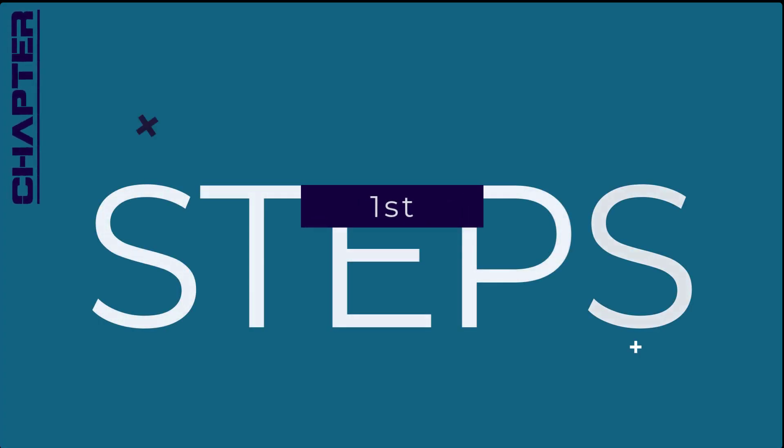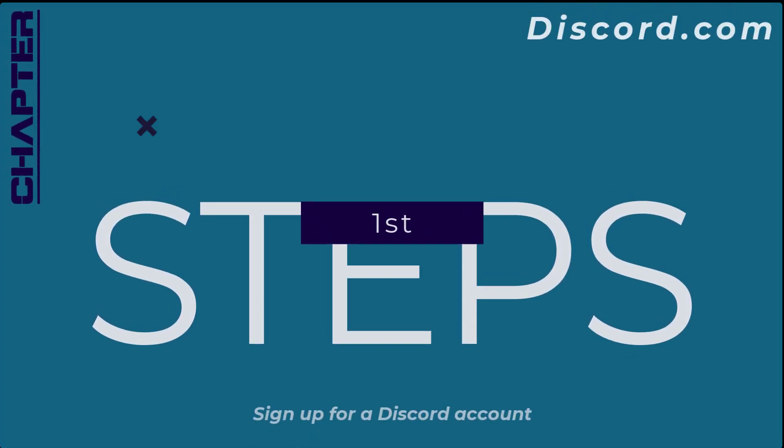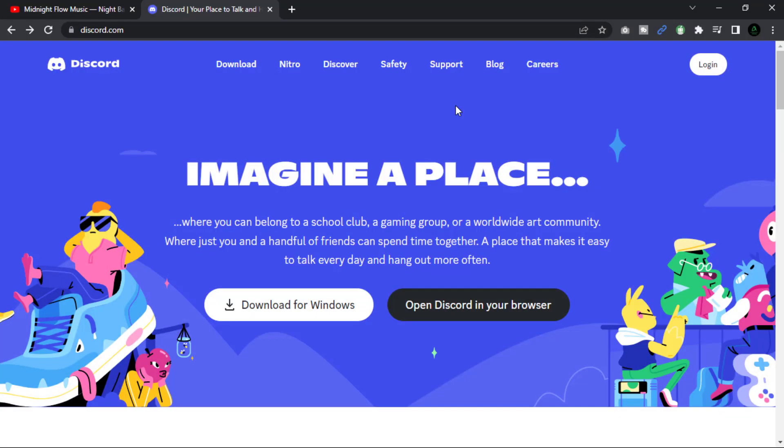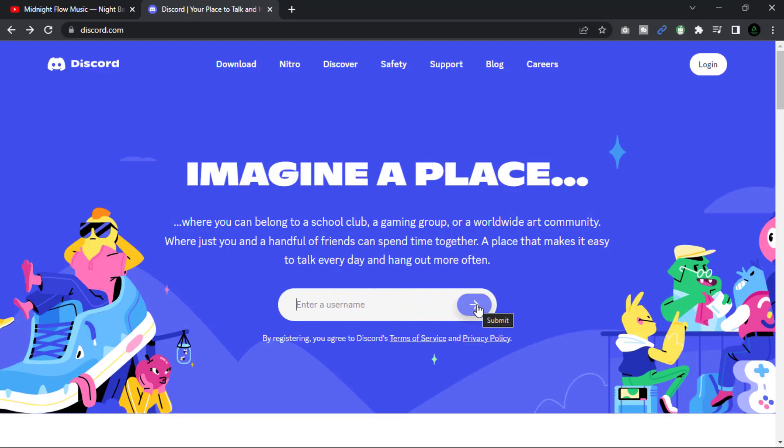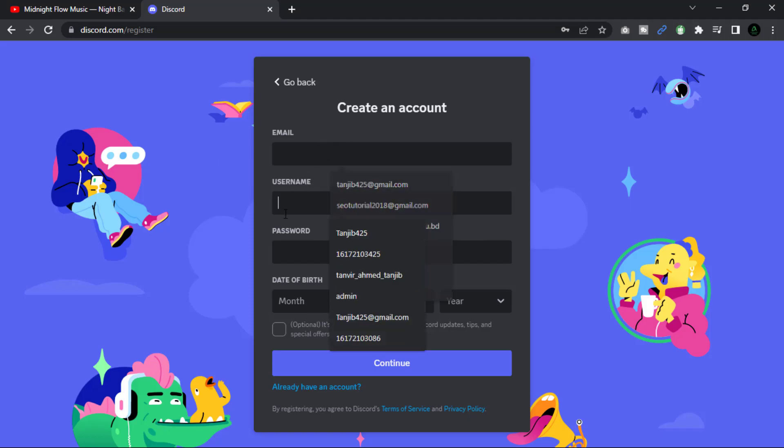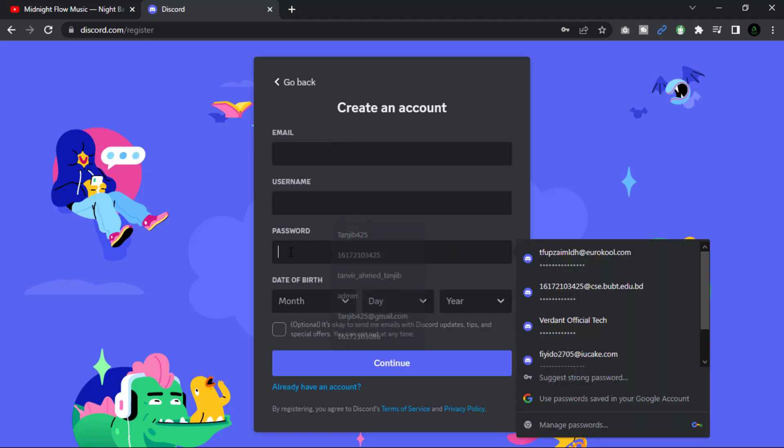Our first step: sign up for a Discord account. Go to the Discord website and click on the sign up button located at the top right corner of the home page. Fill out the required fields including your email address, username, and password. Click on the continue button and follow the instructions to complete the sign up process.